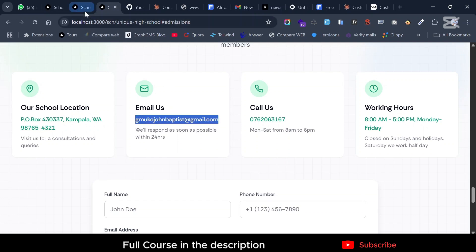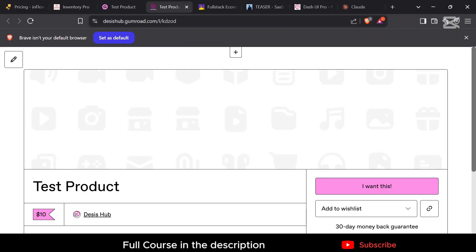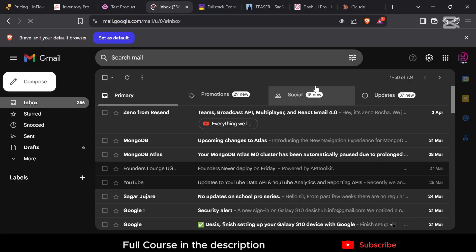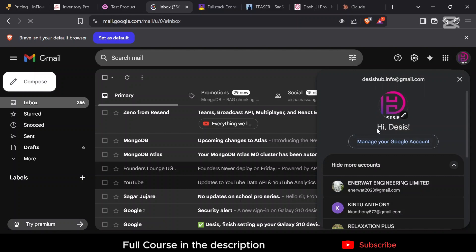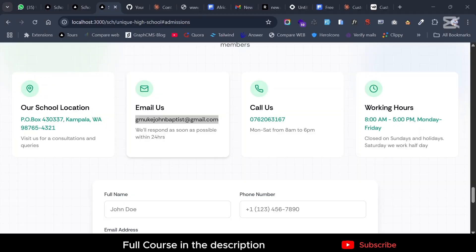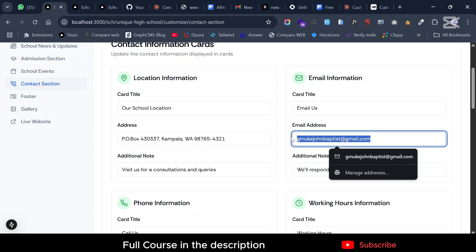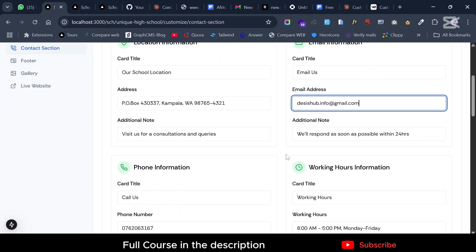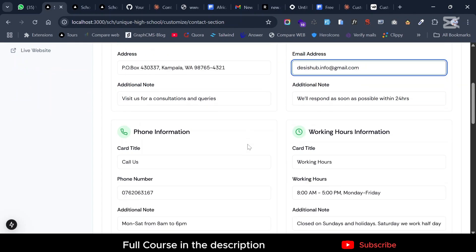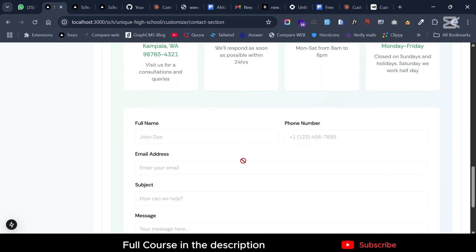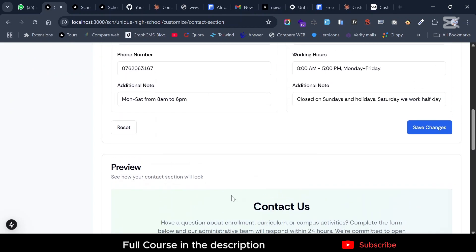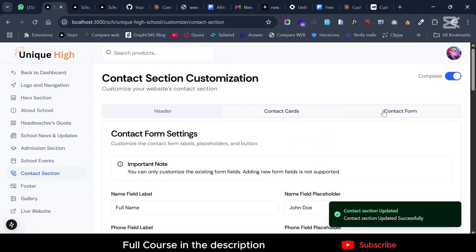Let me open Gmail and copy the email address. Now I'll go back and update the email here. You can update the email and anything else — all the labels, placeholders, and everything you want. Scroll down and click 'Save Changes'.